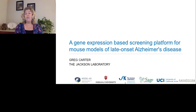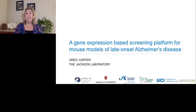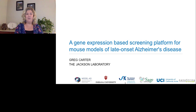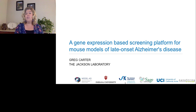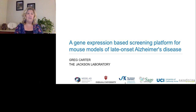Welcome everyone, and thank you for joining us for today's seminar. This is a gene expression-based screening platform for mouse models of late-onset Alzheimer's disease, presented by Dr. Greg Carter, an associate professor at the Jackson Laboratory. My name is Susie Valdez and I'll be your moderator for today's event. We're delighted to bring you this educational web seminar presented by LabRoots and sponsored by NanoString.